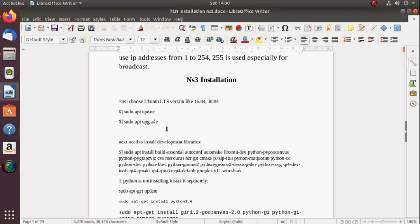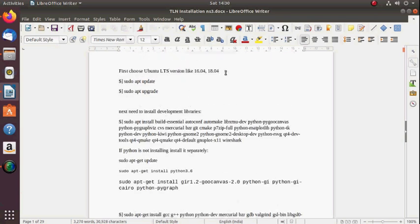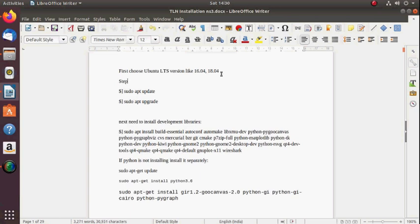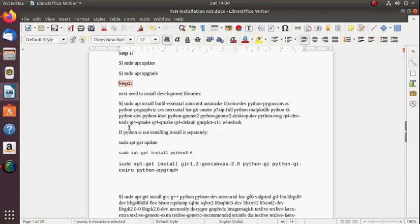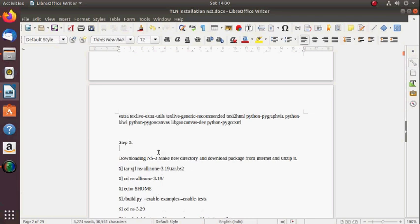Hi everyone, I will show you how to install Network Simulator 3 in Ubuntu operating system. Here are the commands I'm going to use. There are overall three steps: Step 1 is upgrade and update, Step 2 is installation of development libraries, and Step 3 is the final NS3 overall installation.